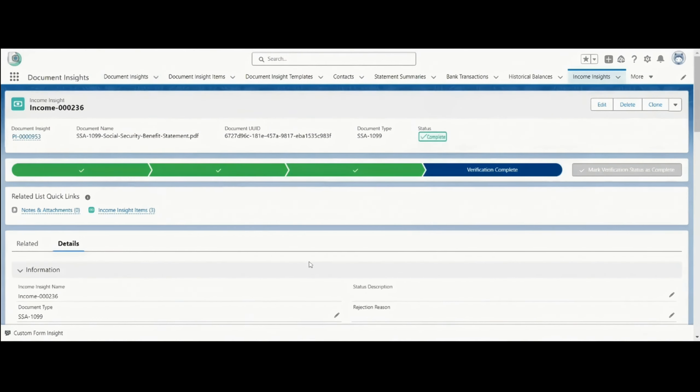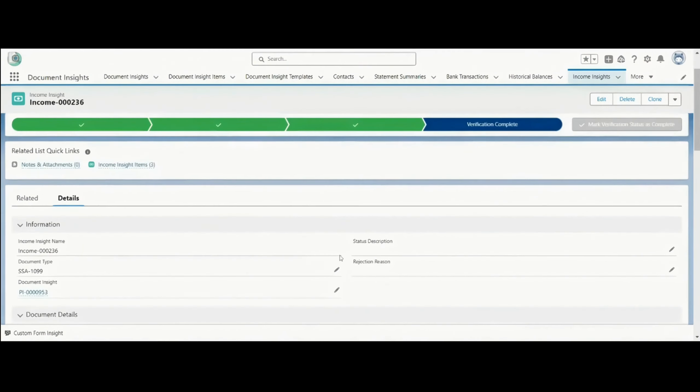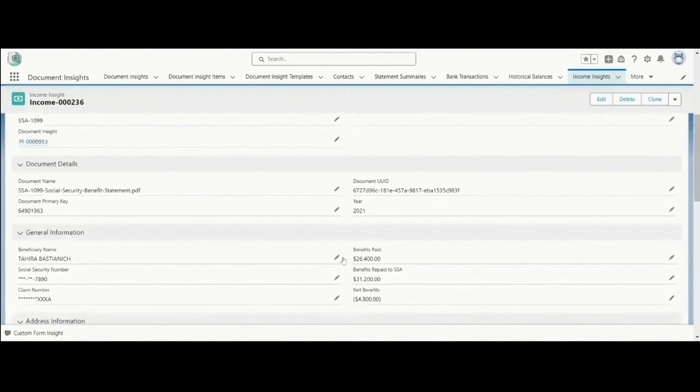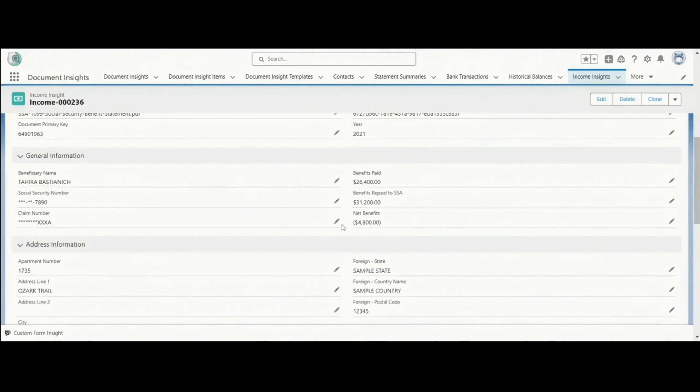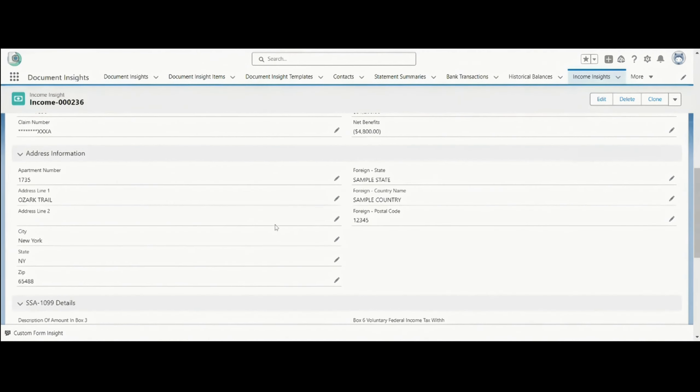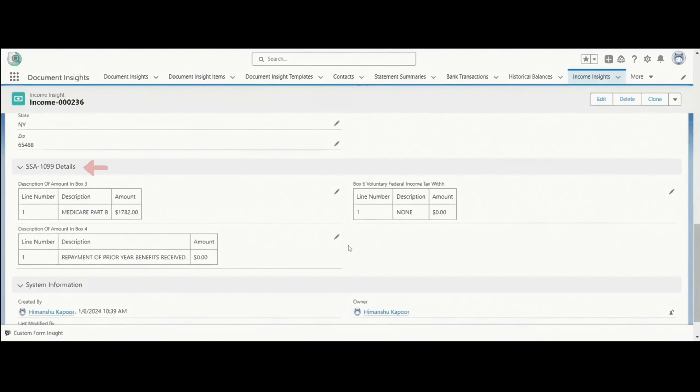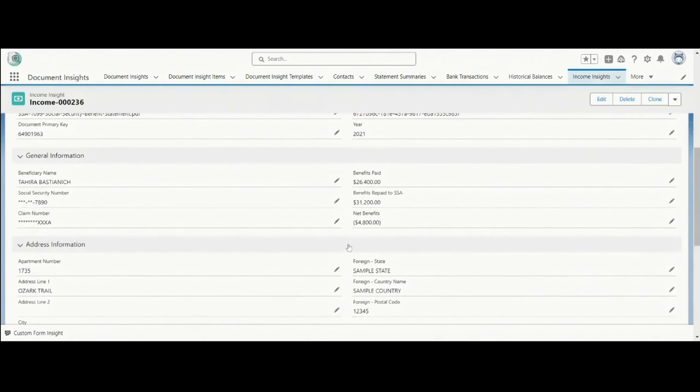Here you can see all the information populated from SSA form that we have uploaded earlier like general information, address information, and SSA 1099 details.